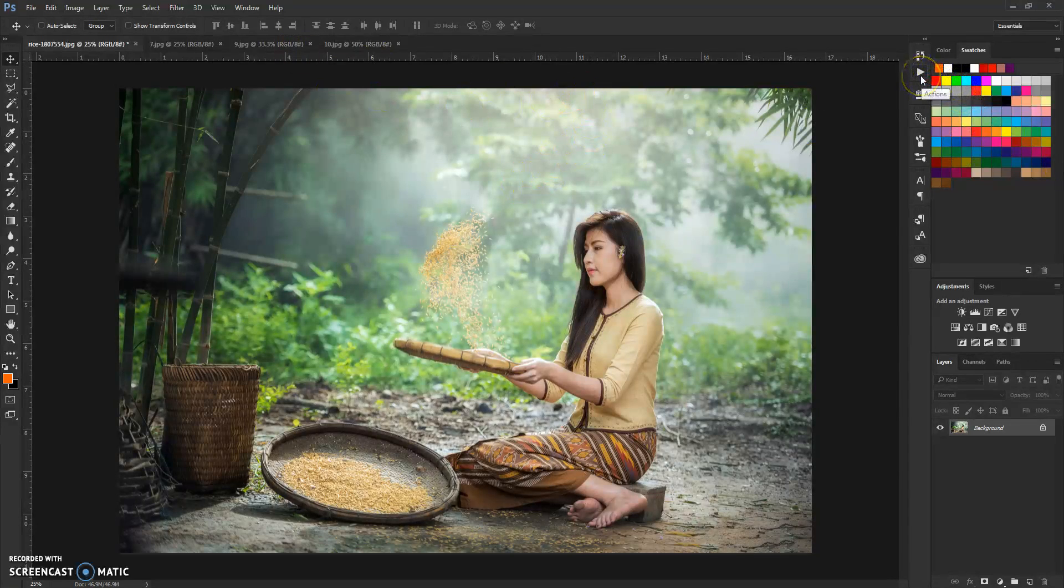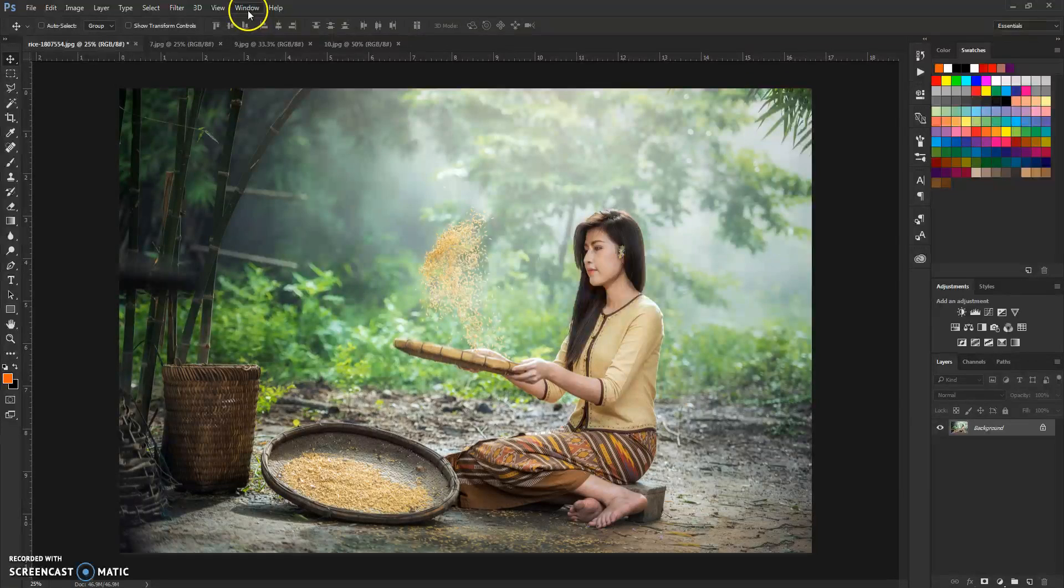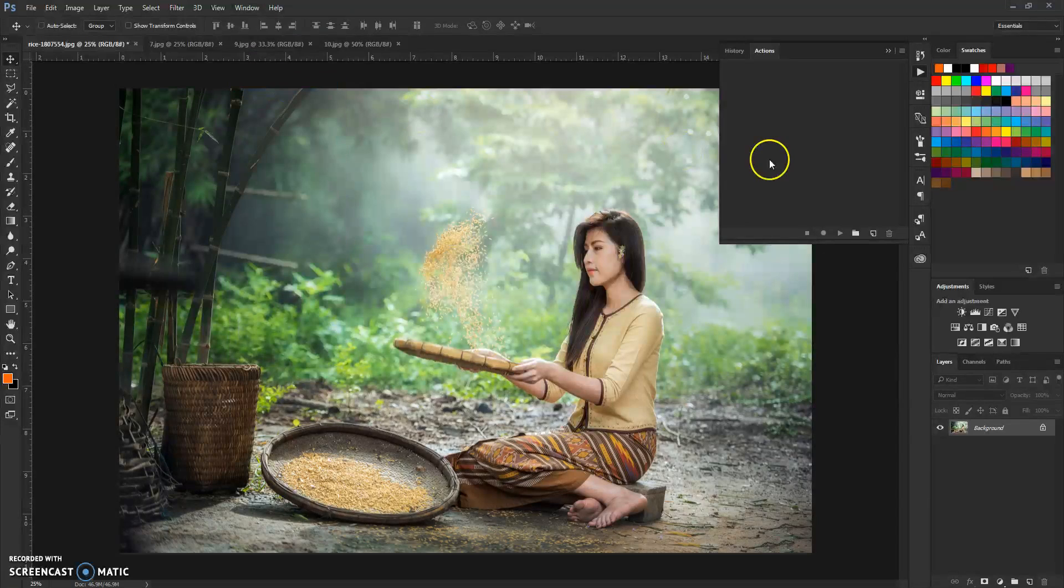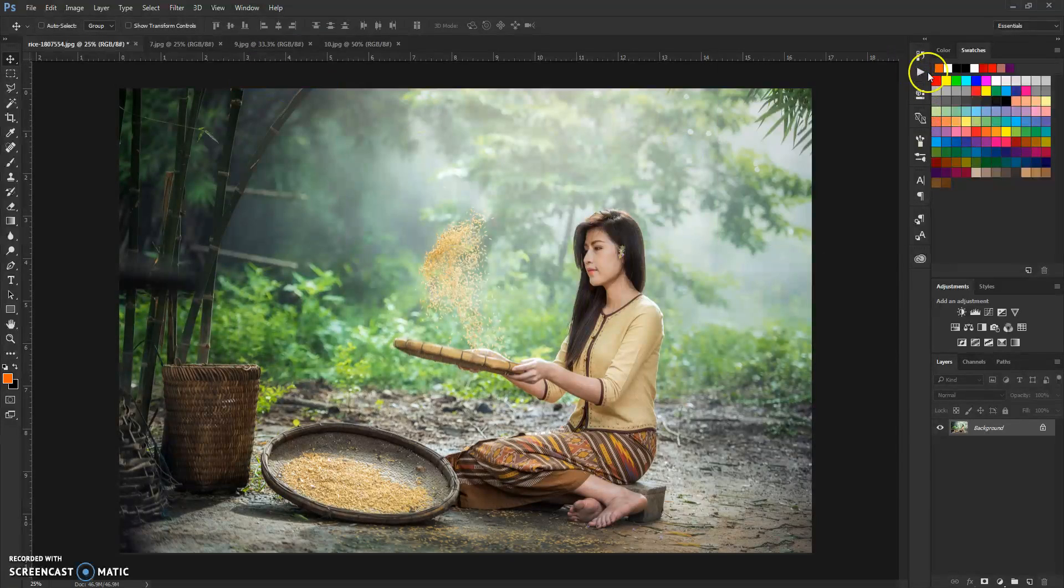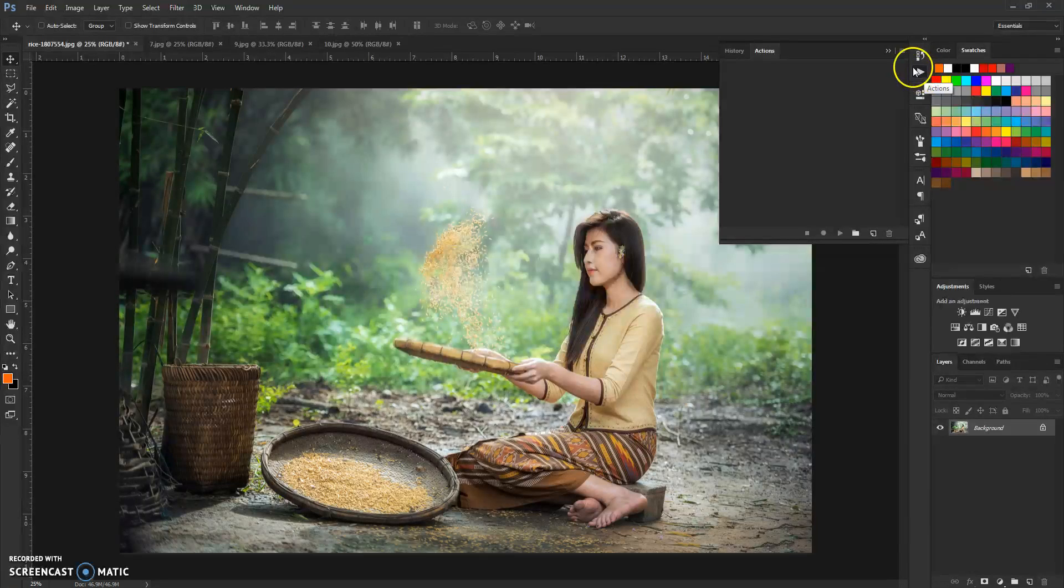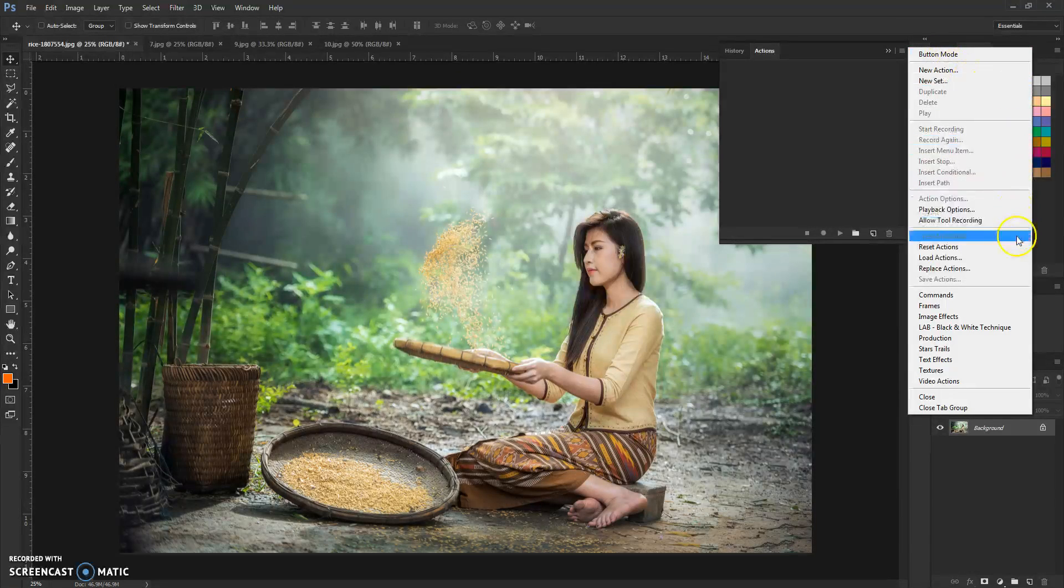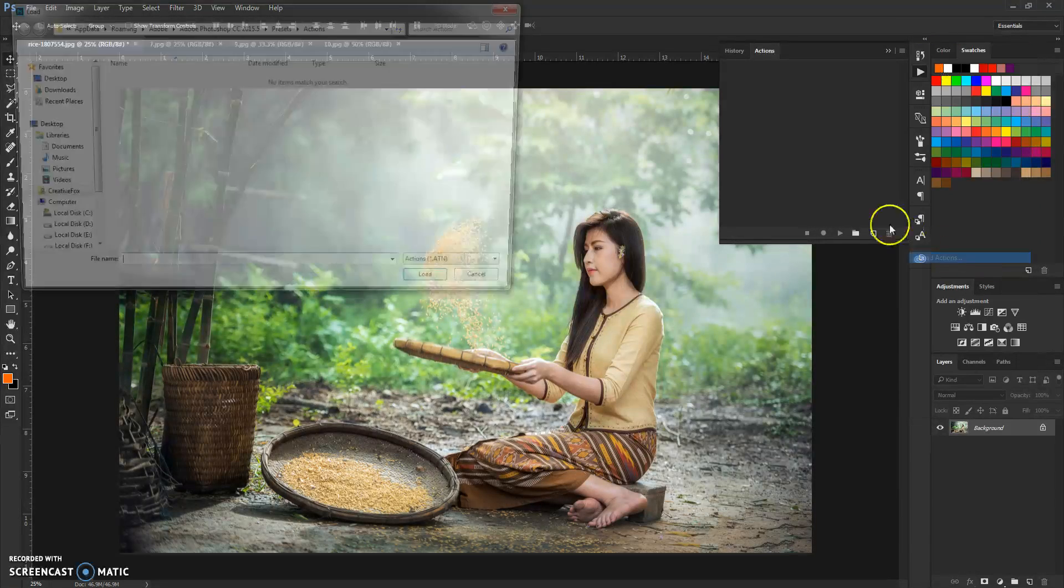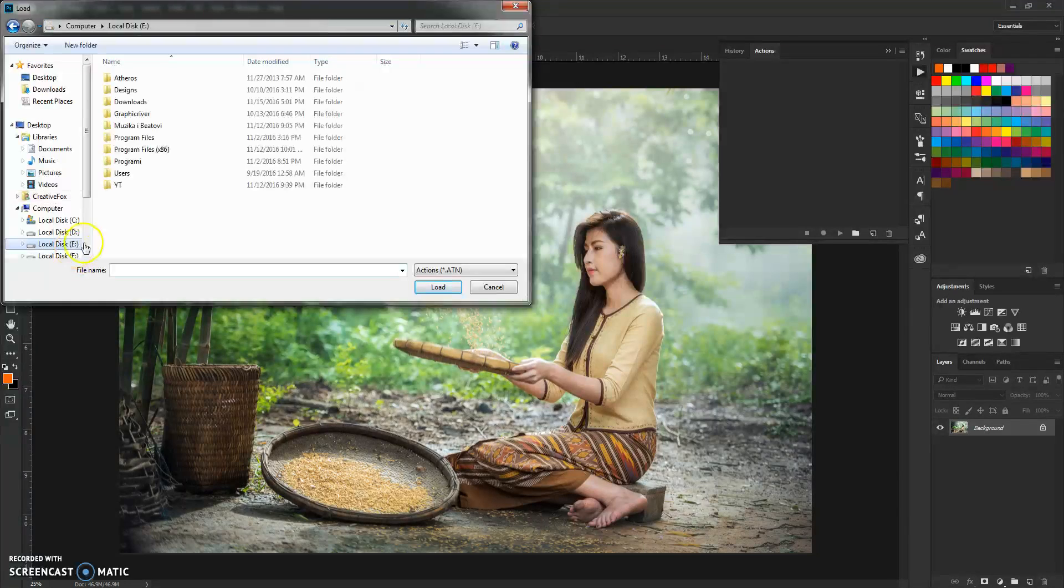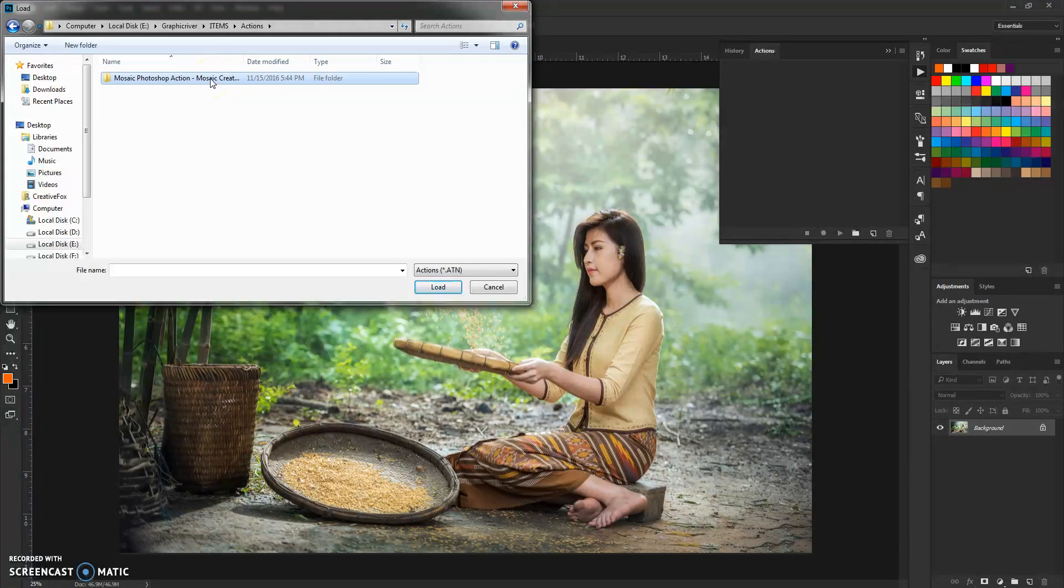Now on to the installation of actions. For this action you don't need any brushes, it's just pure simple actions. To load it, go to window and click on actions, or you can click here on the actions tab.